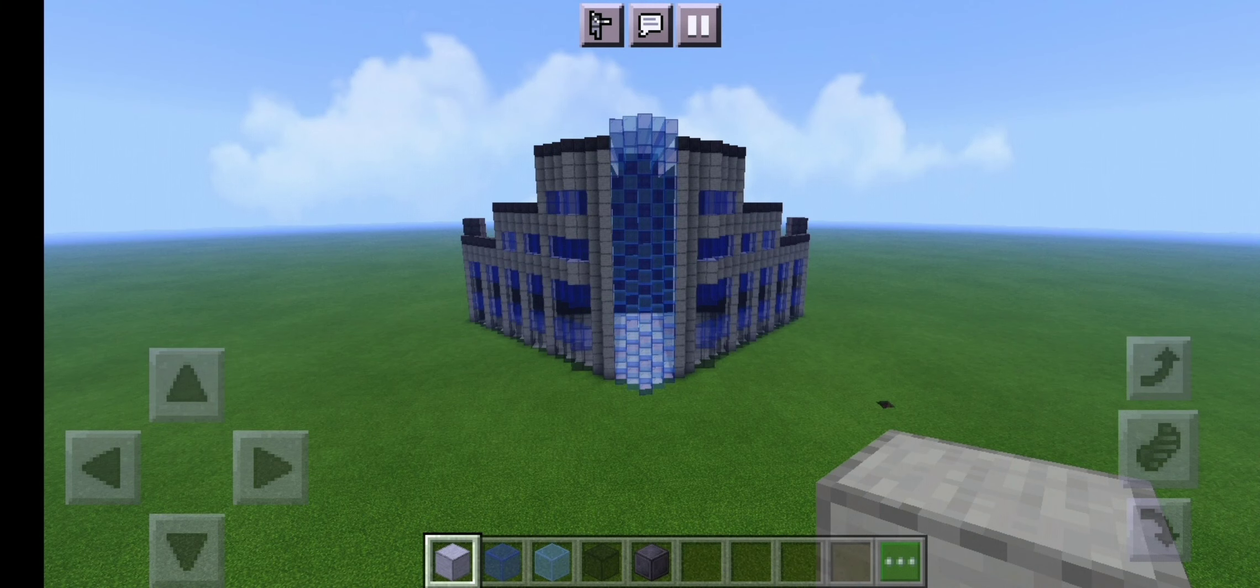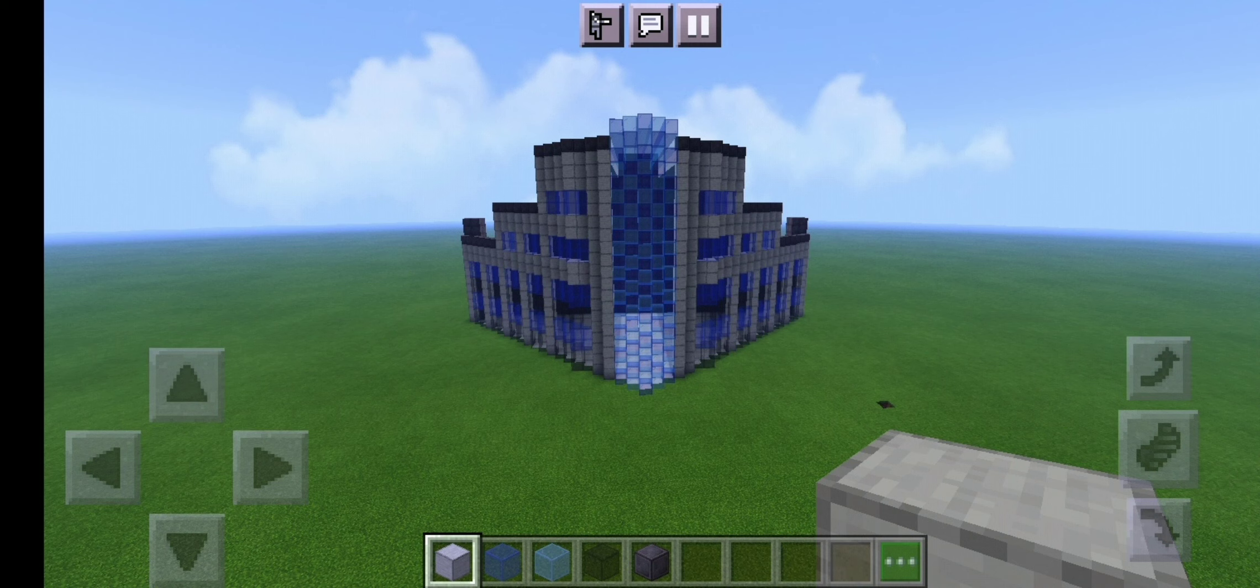Your final build should look like this unless you have added the extra details which is cool.